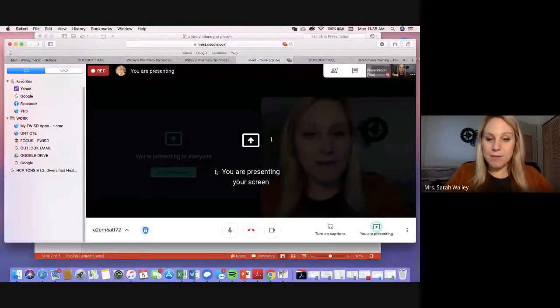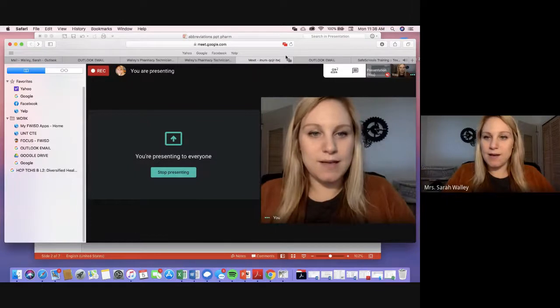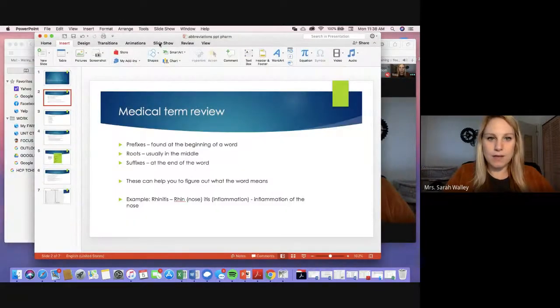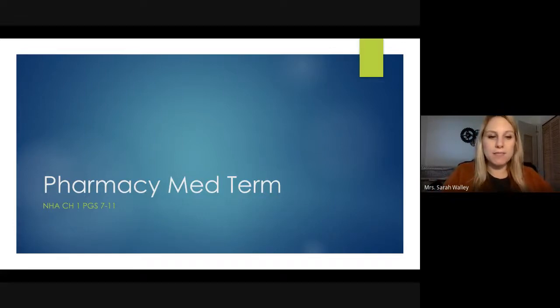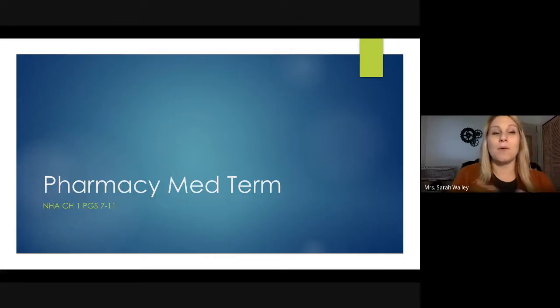Hey guys, it was great to see you all this morning. I'm going to record our lecture on abbreviations now. This is pharmacy med term — we're going to go over basic medical terminology as it comes to the pharmacy, and we're also going to talk about abbreviations as well.